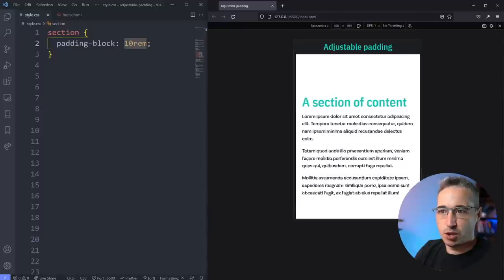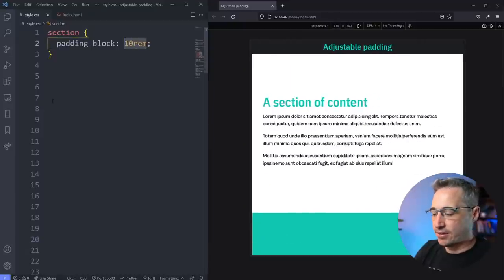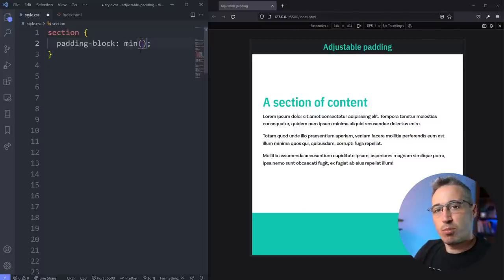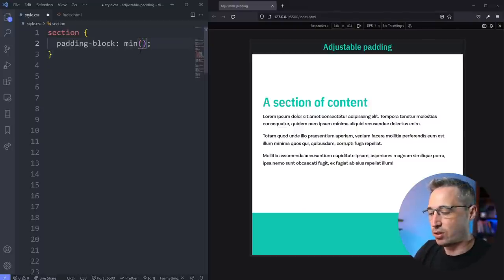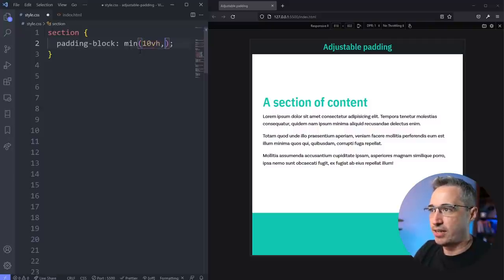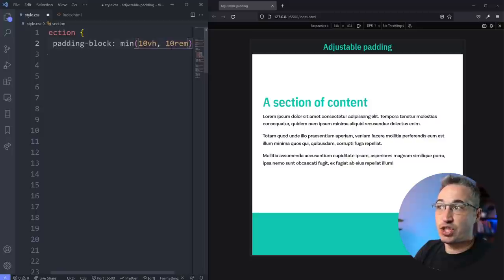So what I'm going to do is I'm going to replace this with a min function. And the min function will take the smaller of two different values. So what we could do is come in here and say 10 viewport height, comma 10rem, and then it's going to choose whichever of those is smaller.